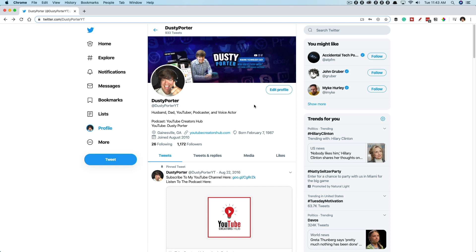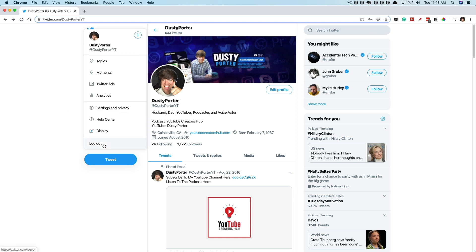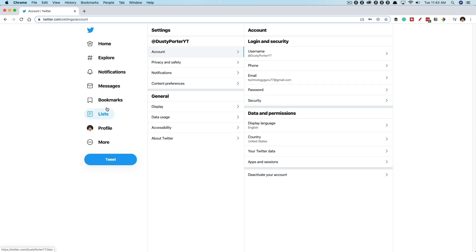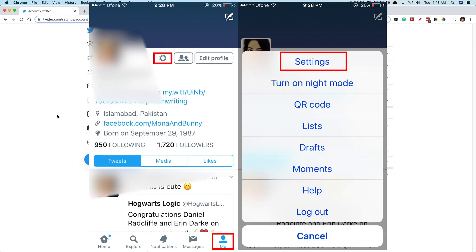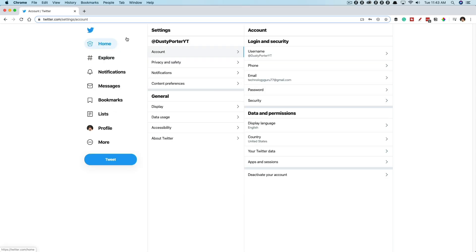Now, the thing that you're probably here for are how to change or customize your privacy settings. That's a big thing with Twitter and Facebook, all these social sites. On the desktop, go to more and then go to settings and privacy. On the mobile devices, when you're on your profile, click on the little gear or cogwheel icon. It'll take you to your settings and privacy as well.